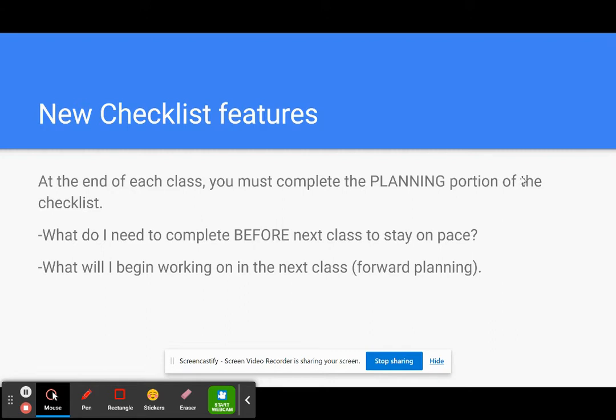So this would be homework or option time work. Then you're going to document what you will begin working on in the next class - forward planning. So where will you be starting?